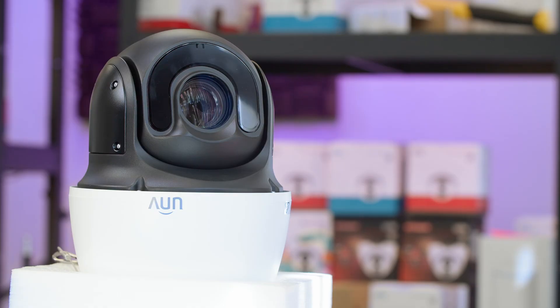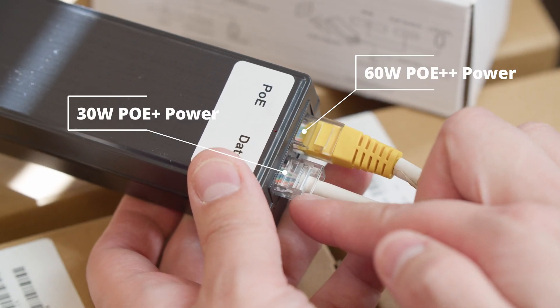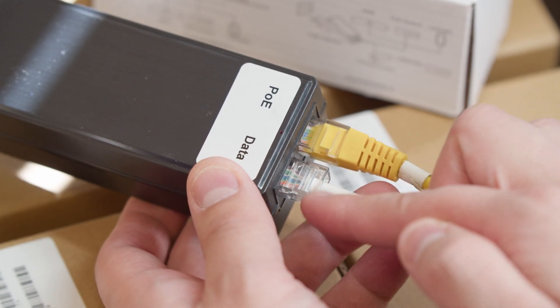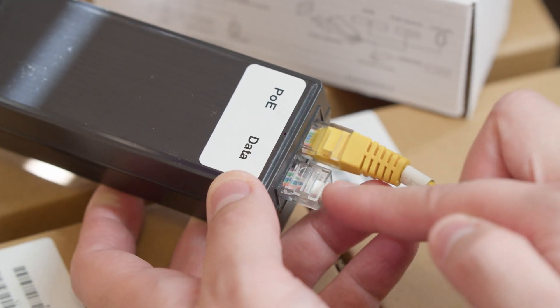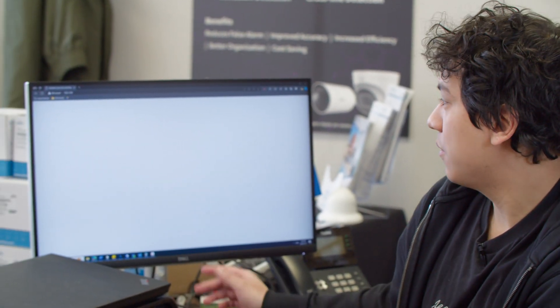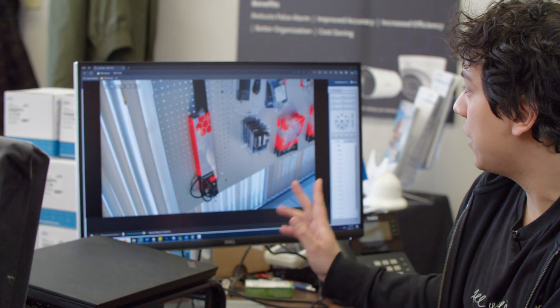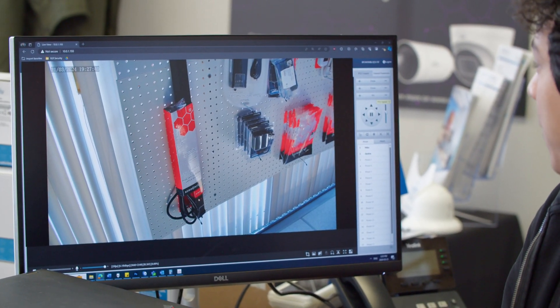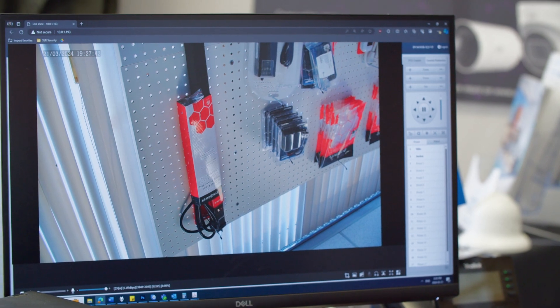Right now I have the PTZ hooked up to the PoE Plus port, which is actually not enough for the full power because this PTZ needs 60 watts. So let's see what happens when we have it plugged in this way. With 30 watts of power, we are able to see the PTZ on the network, and we can log into the PTZ as well. Here's the PTZ camera — we can see the live view.